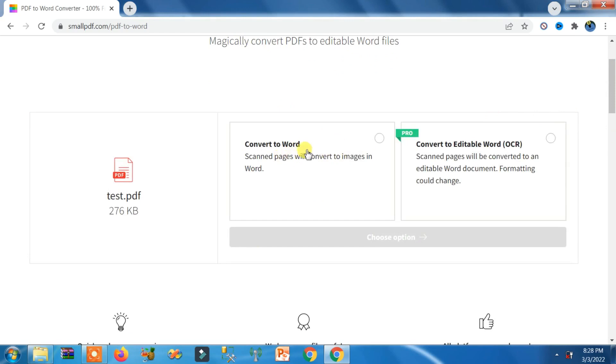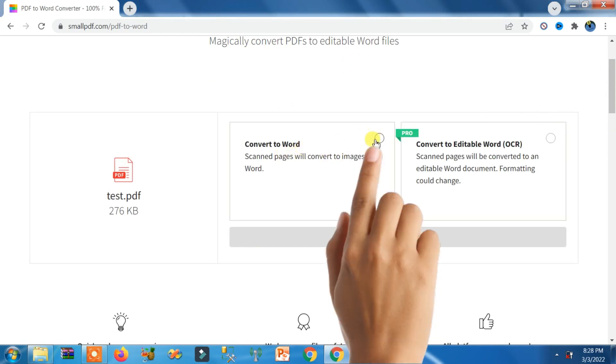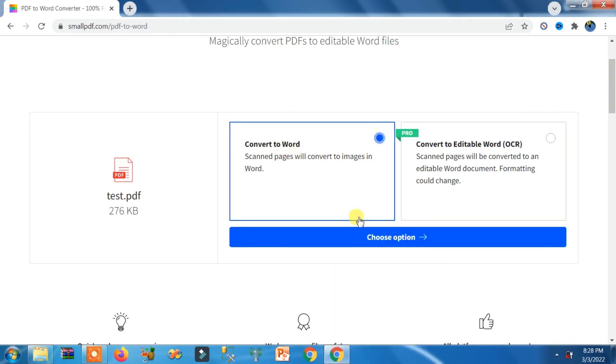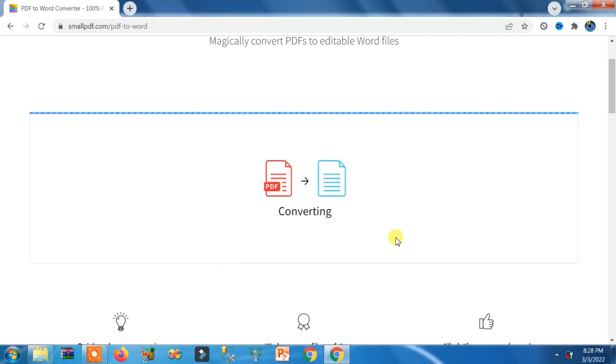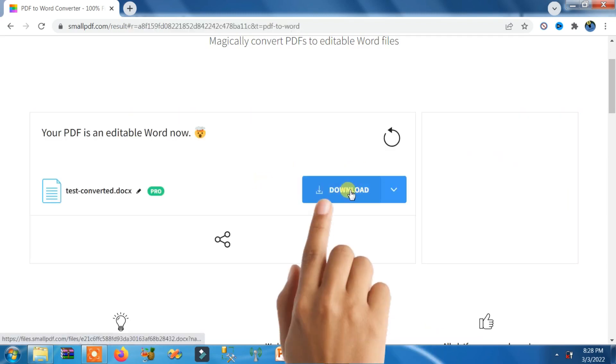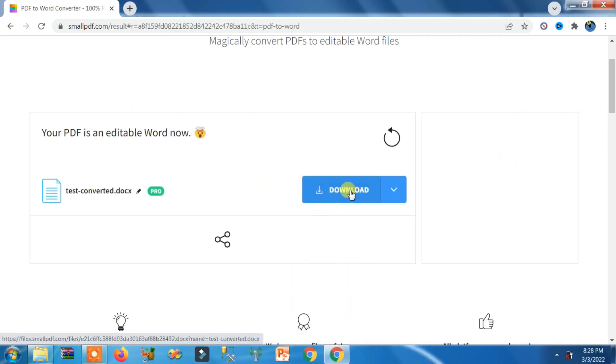Now here you can see Convert to Word. Click on this Circle. Click on this Choose Option button. Click on this Download button.